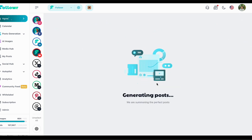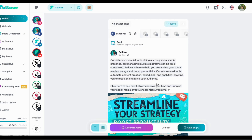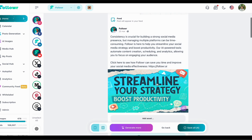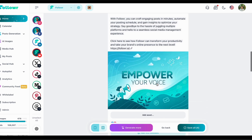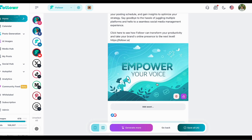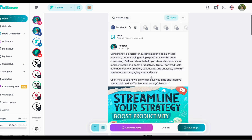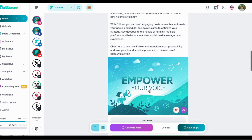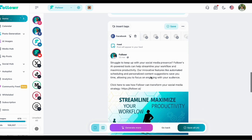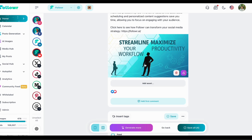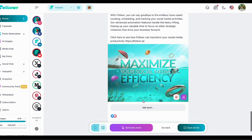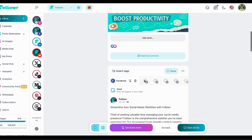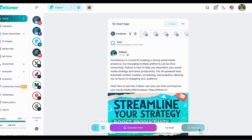I'll start by generating four posts for Facebook. You can see the copywriting is pretty much perfect and the designs are all generated with AI. If you like these types of designs for social media, you just go ahead and save them all.